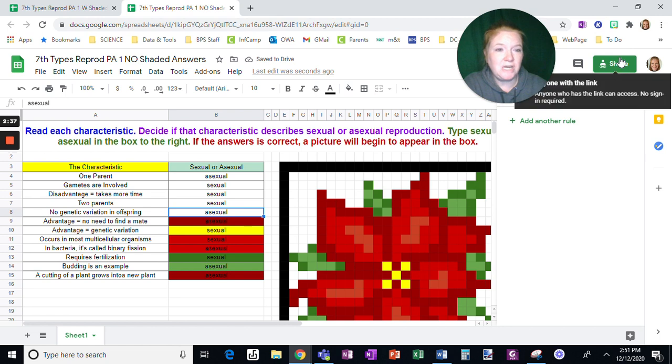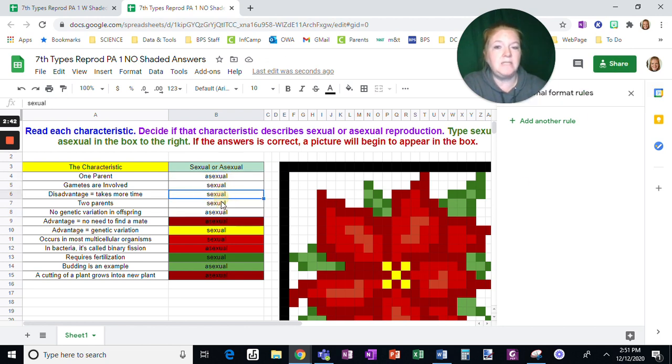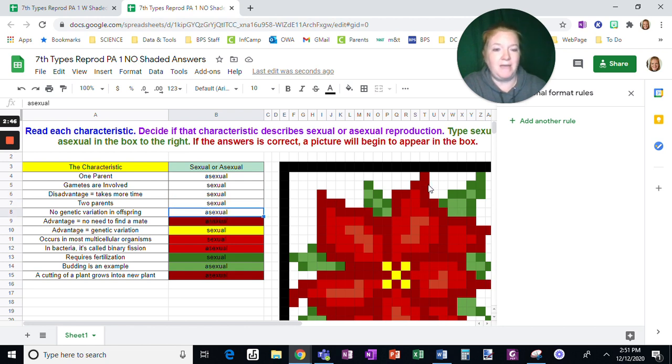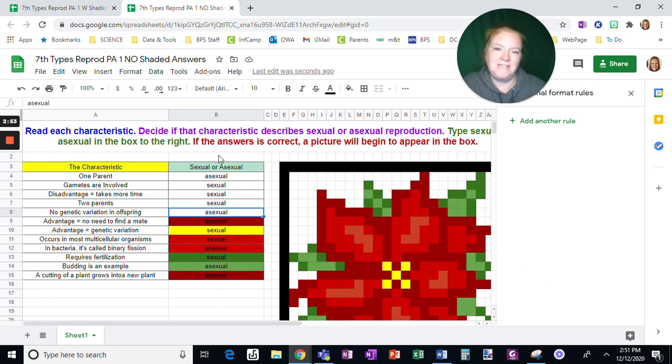Then when I share this with them, they will have to actually type the right answer into this box without seeing it shade to match the pixel art. So a little bit of a downside, it doesn't color this column. The huge plus is it's going to keep students honest and make them actually figure out the work.